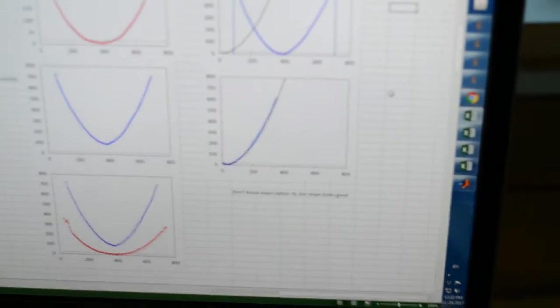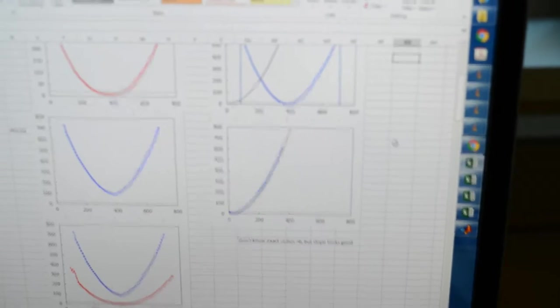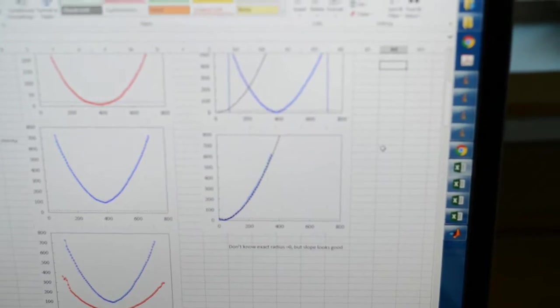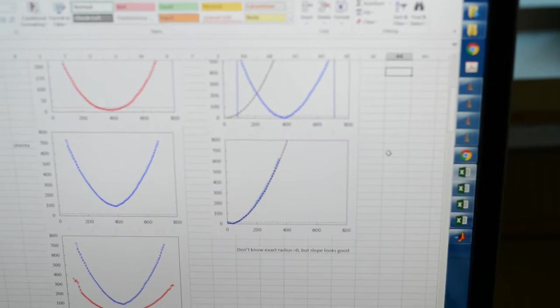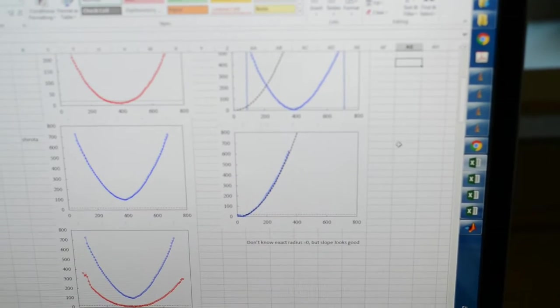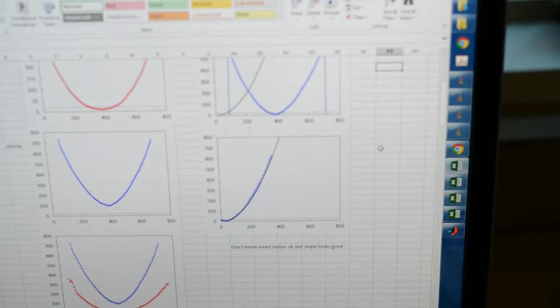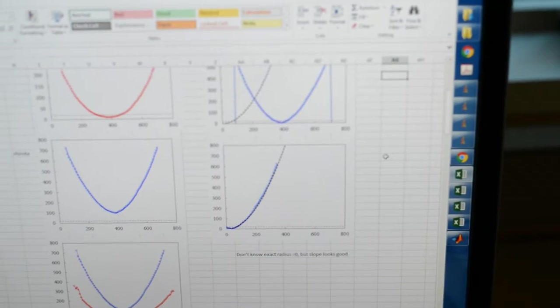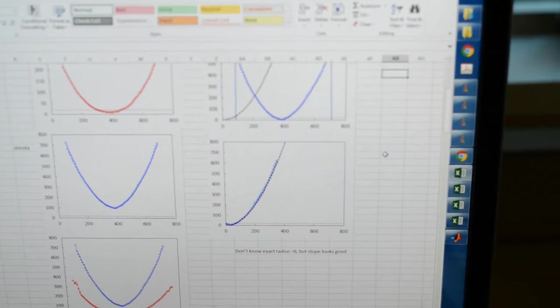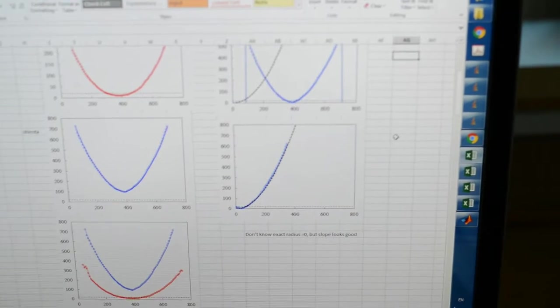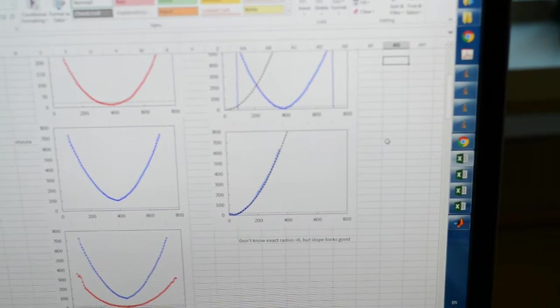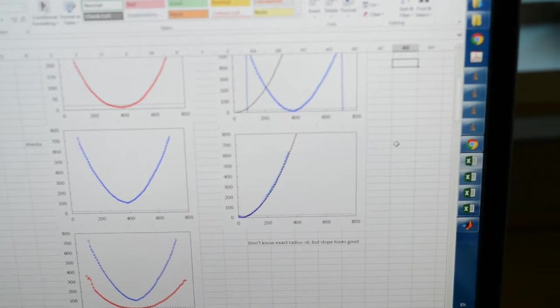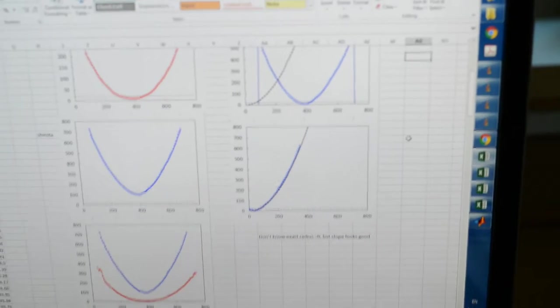When you plot this blue curve and offset it so the minimum point is zero, you'll find that this black dashed line is the actual radius of curvature, and the blue is our measured data. You can see there's very good correlation between the blue data points and the black dashed line.